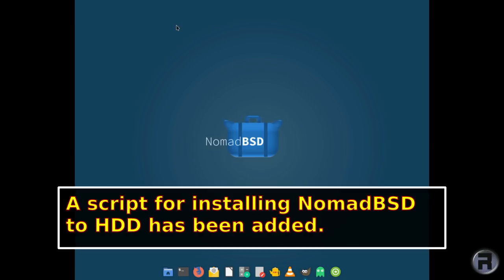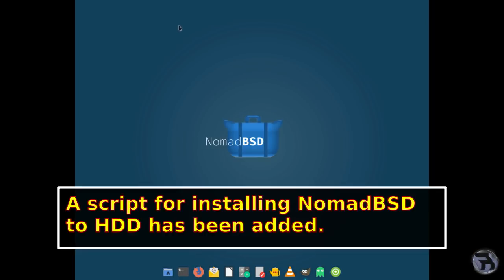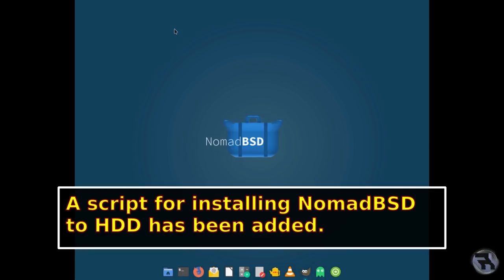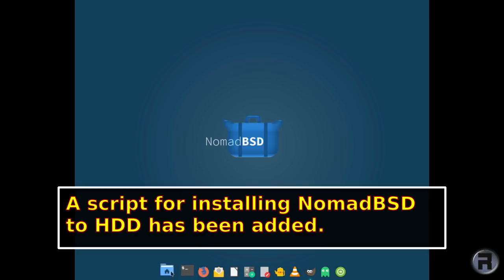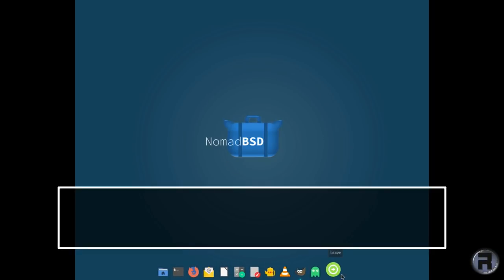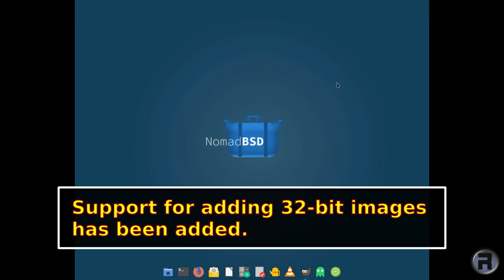I didn't notice this one. A script for installing NomadBSD to hard drive has been added. Oh, that is very good. I mean, like I say, I've managed to install it to an external SSD. That's pretty close to getting onto a hard drive. A script for installing NomadBSD to have NomadBSD as a desktop operating system. Oh, I like that. And support for building 32-bit images has been added. Very nice. There are some nice juicy ones in there. I like that.